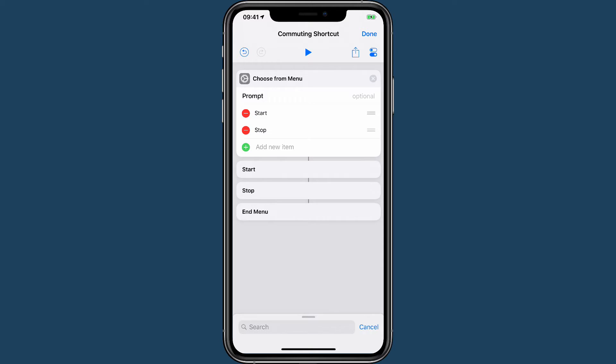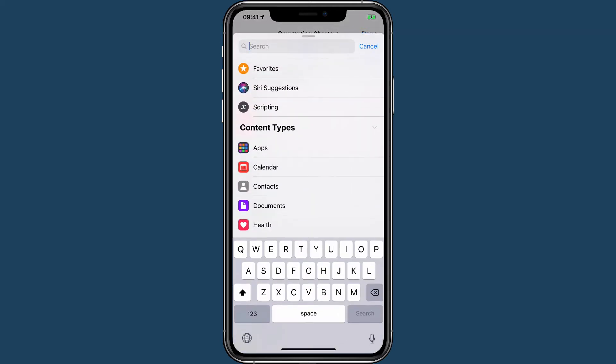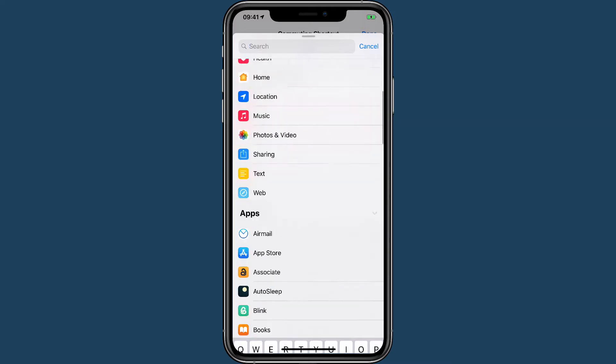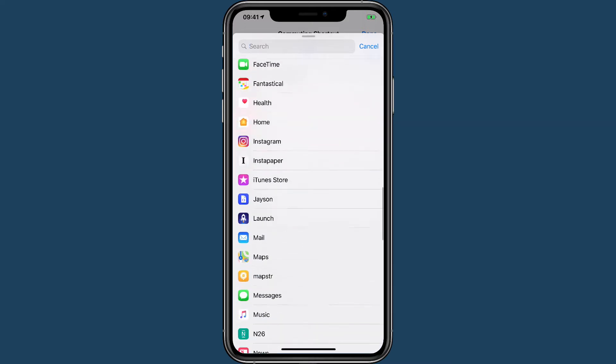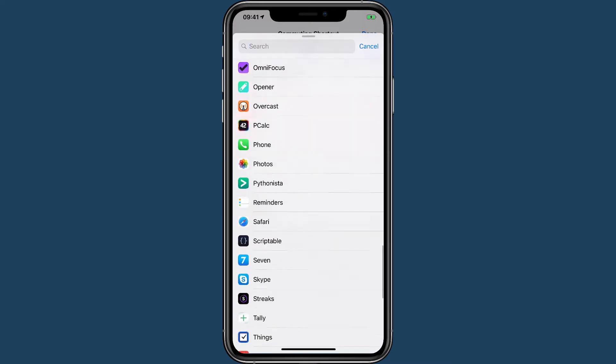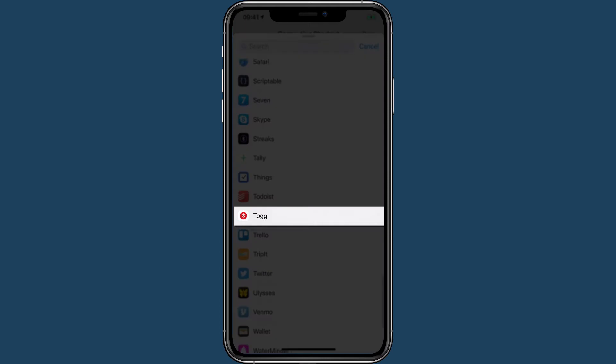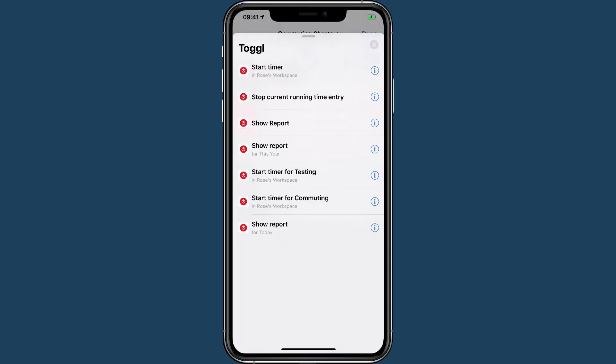Now to start with, when we want to start our commuting timer. To find the Toggl timers that are donated to Siri, you can actually scroll down and then you should be able to find Toggl. As you can see, I've got a few different ones here. They get donated when you use them. So if you're looking for one and it's not here, close out of this, go to Toggl, run a timer, stop the timer and delete the time entry if you want to, and then come back, open the search in shortcuts again, and it should be there.